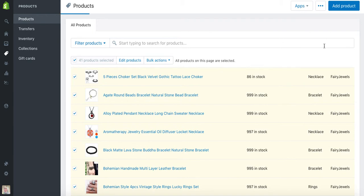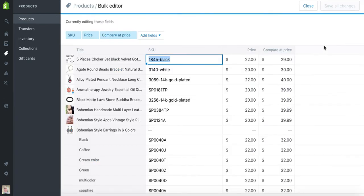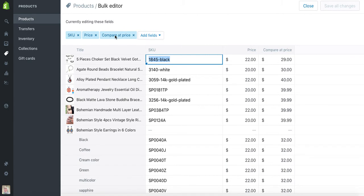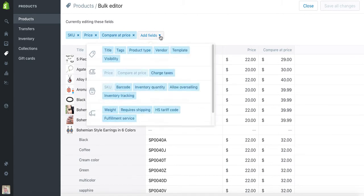We're going to click Edit Product, and then we can choose which elements of the product page we can edit. We can edit SKU, price, compared price, and then we can add additional products or remove the elements that we don't need to edit.